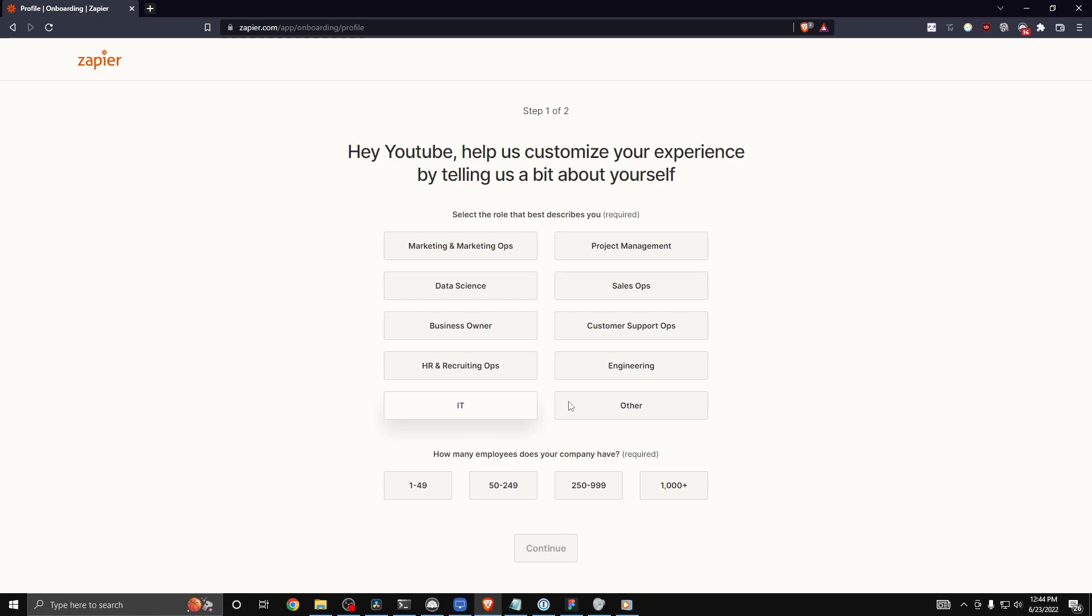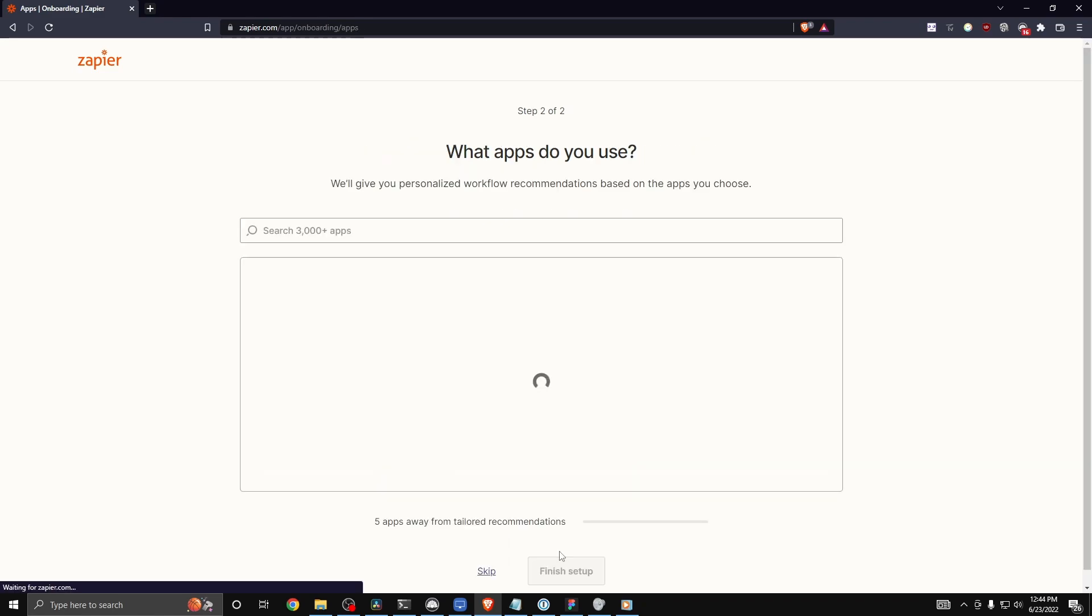Now here it's going to ask you if you want to customize your experience. You can select whatever applies to you. I'm just going to click two options here and click on continue.